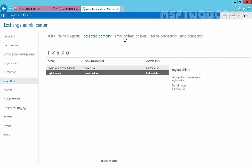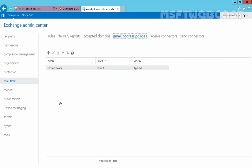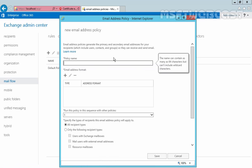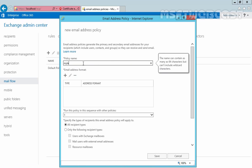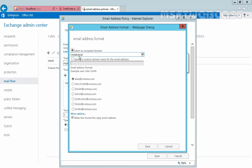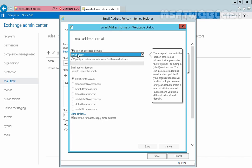Now let's click on Email Address Policy and create a new policy for mylab.video. Let's specify the policy name as mylab.video. Click the plus sign to add an email address and select the accepted domain mylab.video.